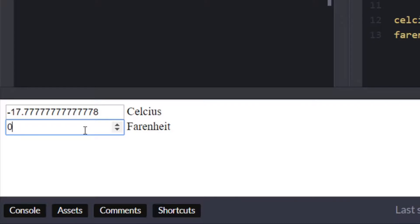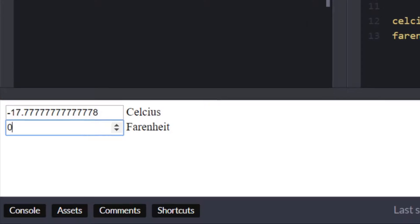So one thing to note here as well is we've got quite a lot of decimal points being returned here as well so it might be a good idea to actually set this to a fixed number of decimal places.